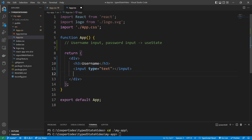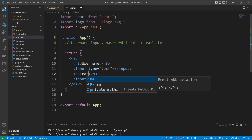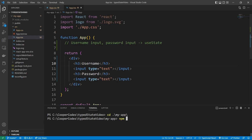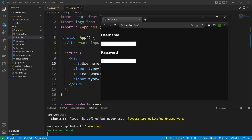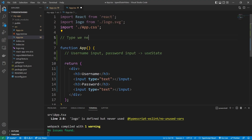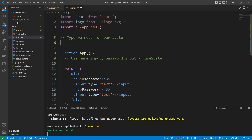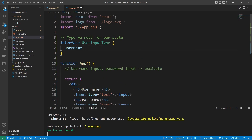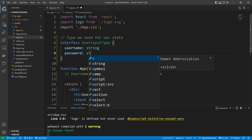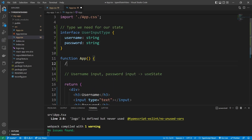You guys can copy this over and create another input for the password. So if we npm start our application, we have a very basic username and password with two different inputs. Now we need a state to save the value of these inputs. We can get started by creating the type we need for our state. I'm going to create an interface and call it the UserInputType, and it's going to have a username which is a string, and a password which is a string.